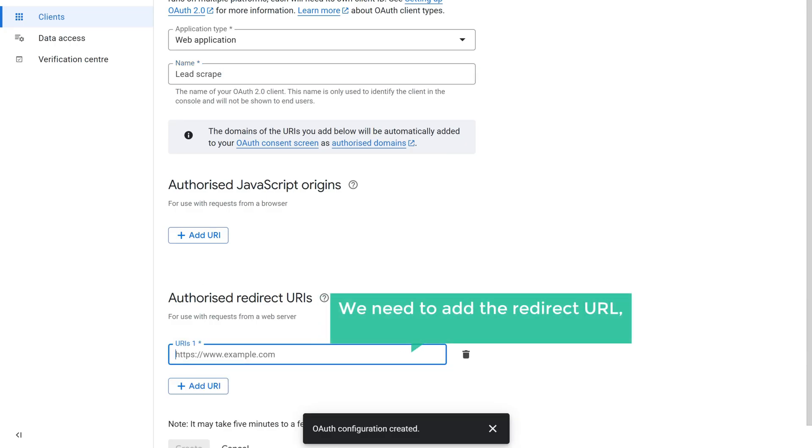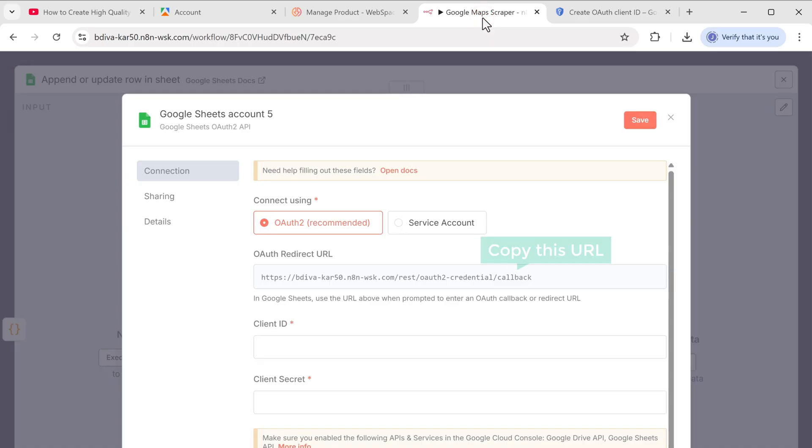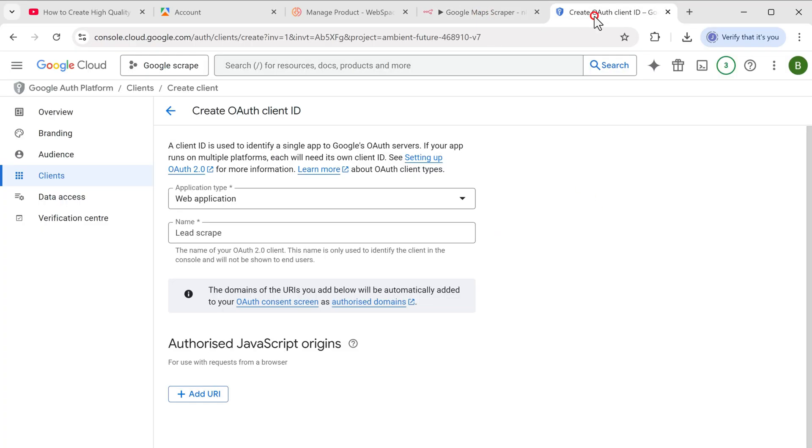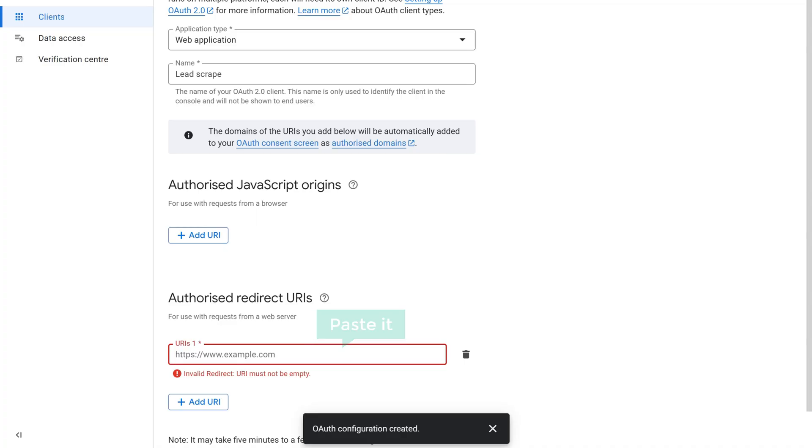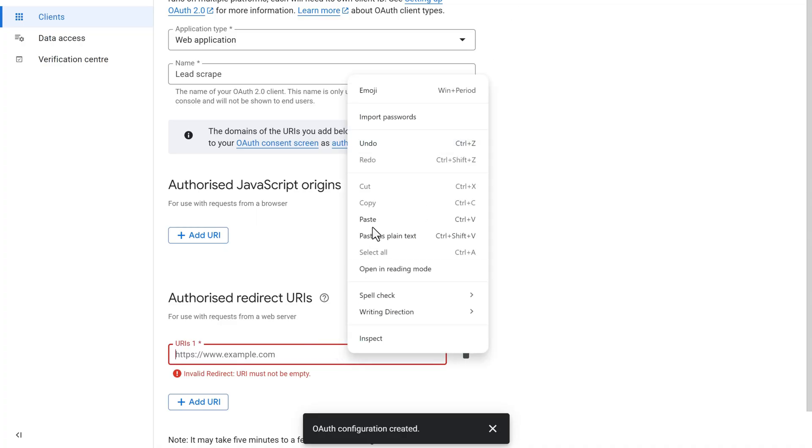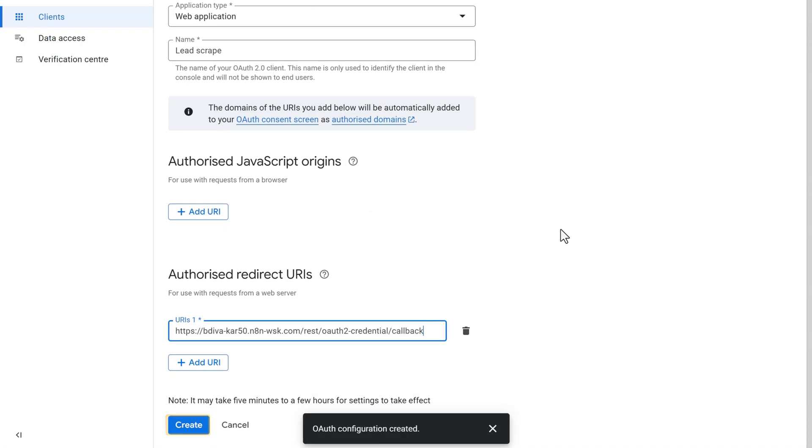Now click add URL. Here we need to enter our redirect URL, which we will get from N8N. So let's go back to N8N and copy this URL. Switch back to this tab, paste it here and click create, click OK.